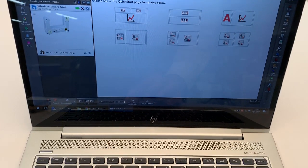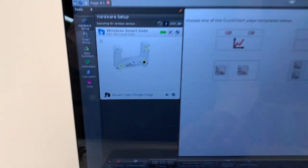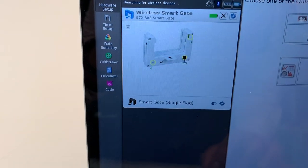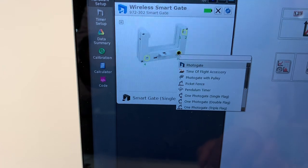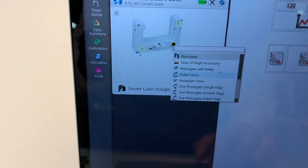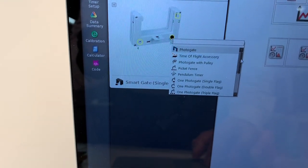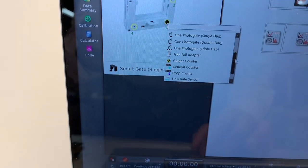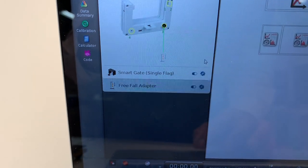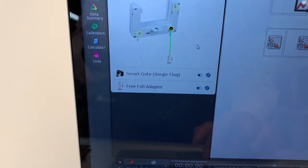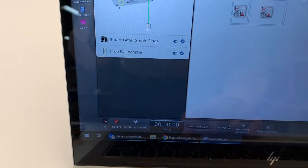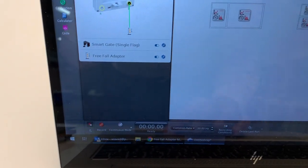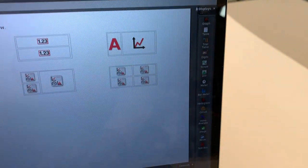And I want to select here the free fall adapter, and close the hardware setup.